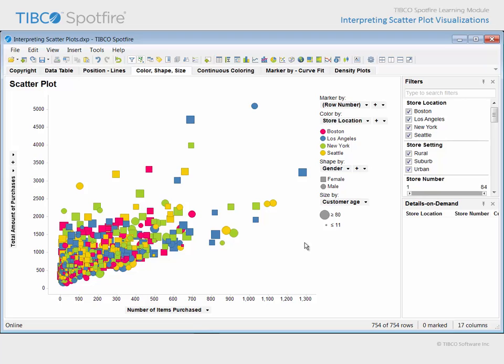Additionally, the color of the markers indicates the major store location in which they shop, the shape of the markers indicates the gender of the customer, and the relative size of the marker indicates the customer's age.